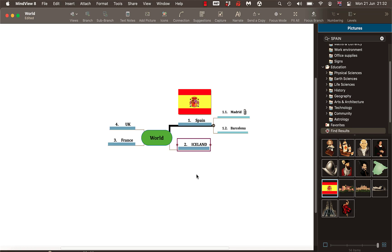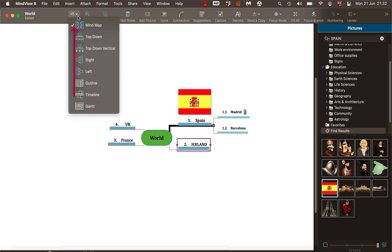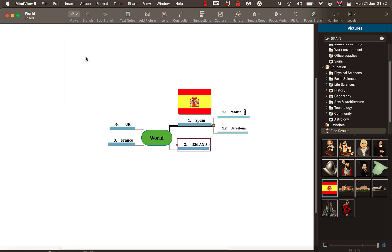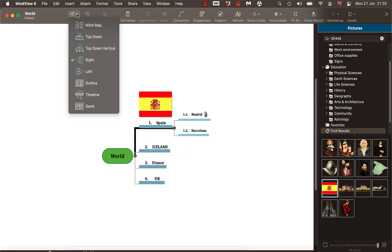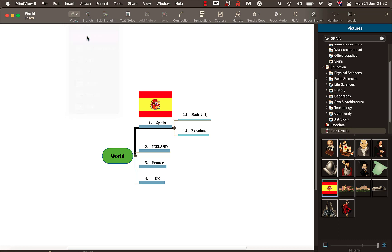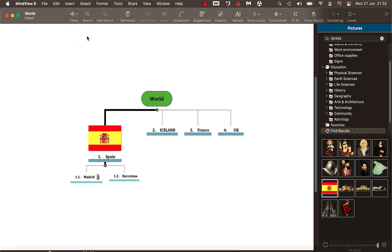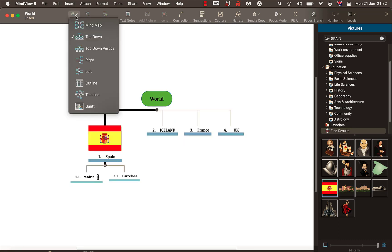One other thing, just in case you're not happy with the layout, you can change it halfway through or whenever. Come up to view and you might decide actually I want everything from left to right, not to go round. You still keep the numbering scheme as you can see down here. Or you might want a hierarchy top down. But I actually prefer the main idea in the middle.